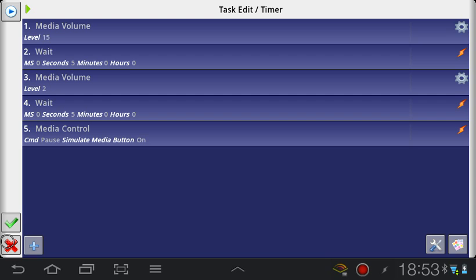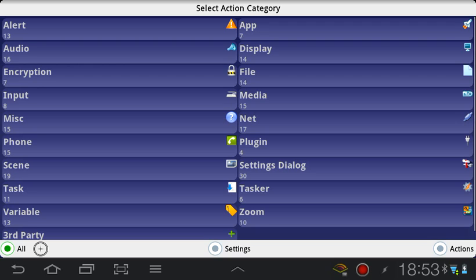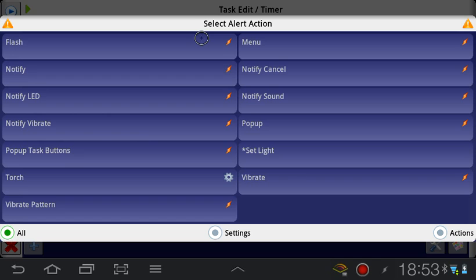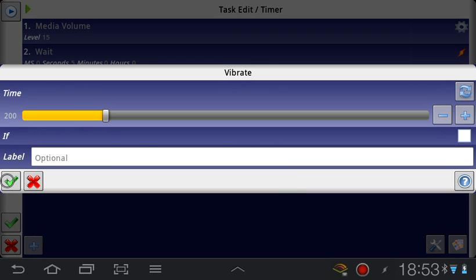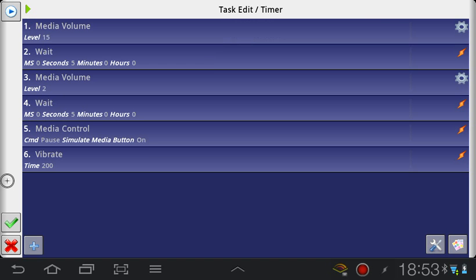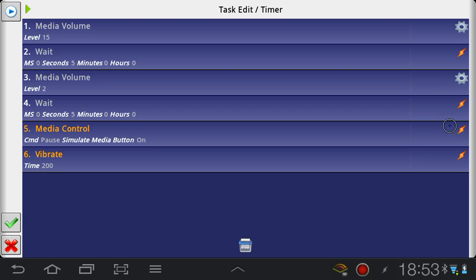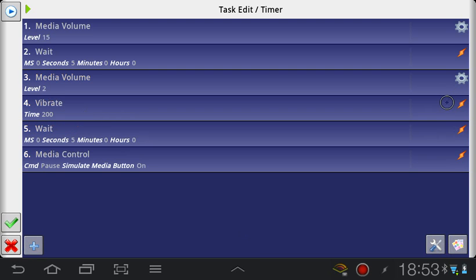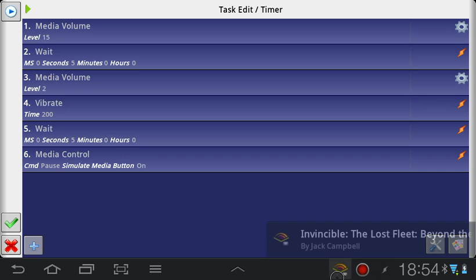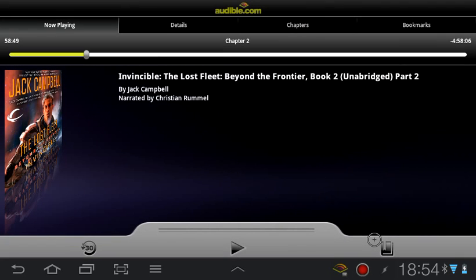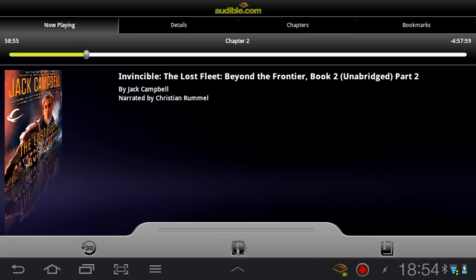Then let's say that you want to actually be notified of how long you've been listening. Let's create an alert and make it a vibrating alert for 2 seconds and put that in between the wait periods along with the media volume. So if you read this from the top now it basically says that when you start Audible, increase volume to max, then you wait 5 seconds, then you lower the volume to 2 and then you vibrate, then you wait another 5 seconds and then you turn off the playback.